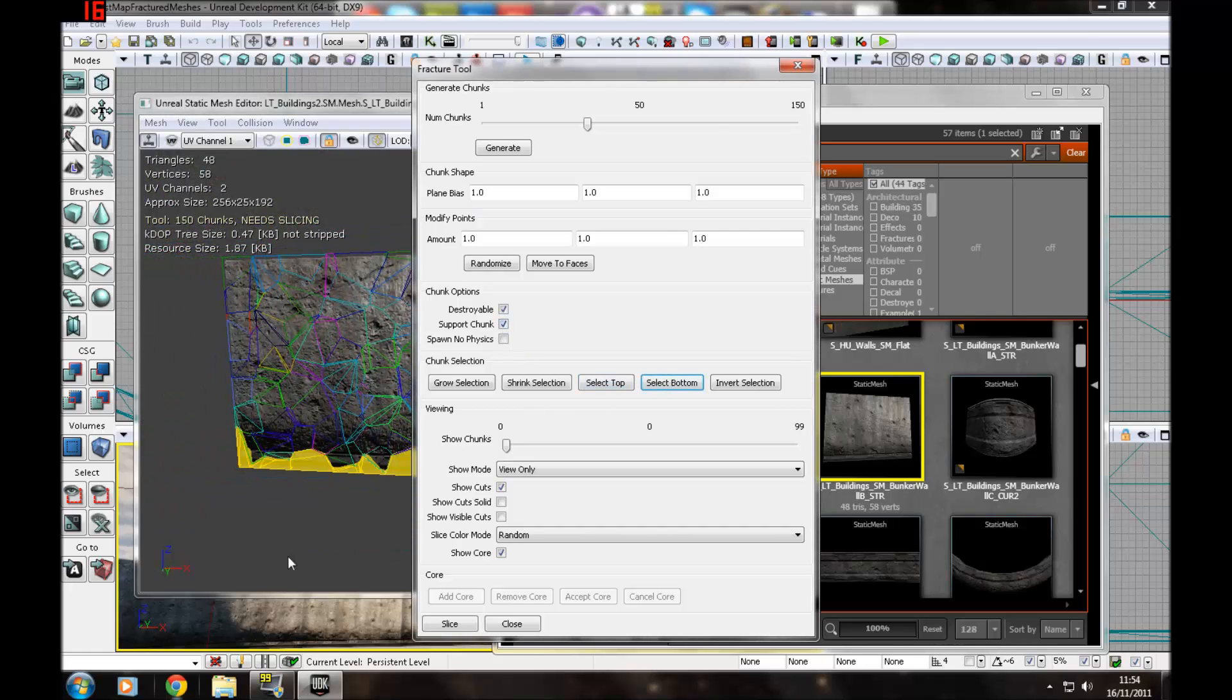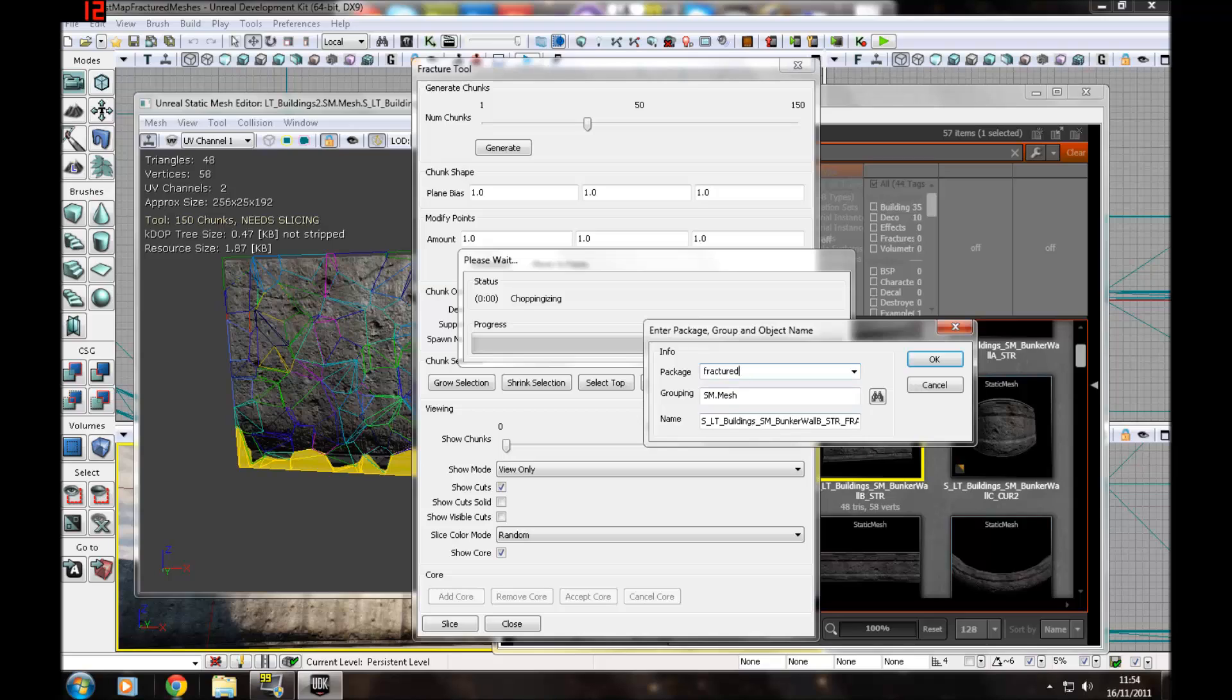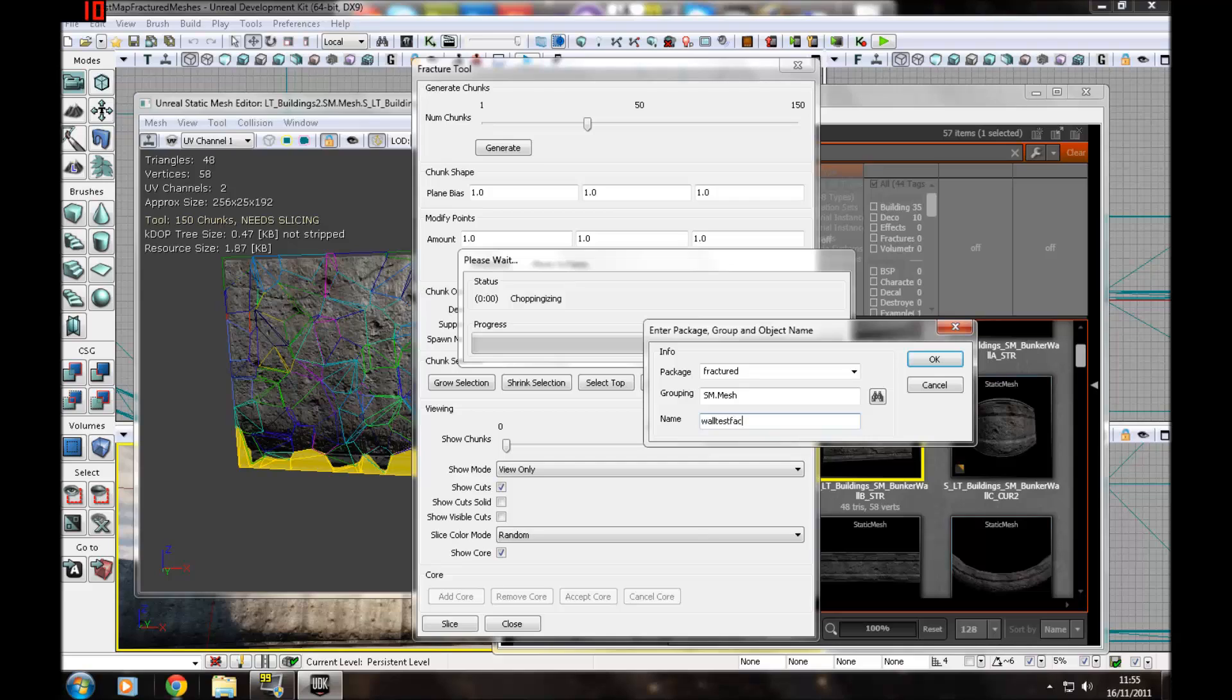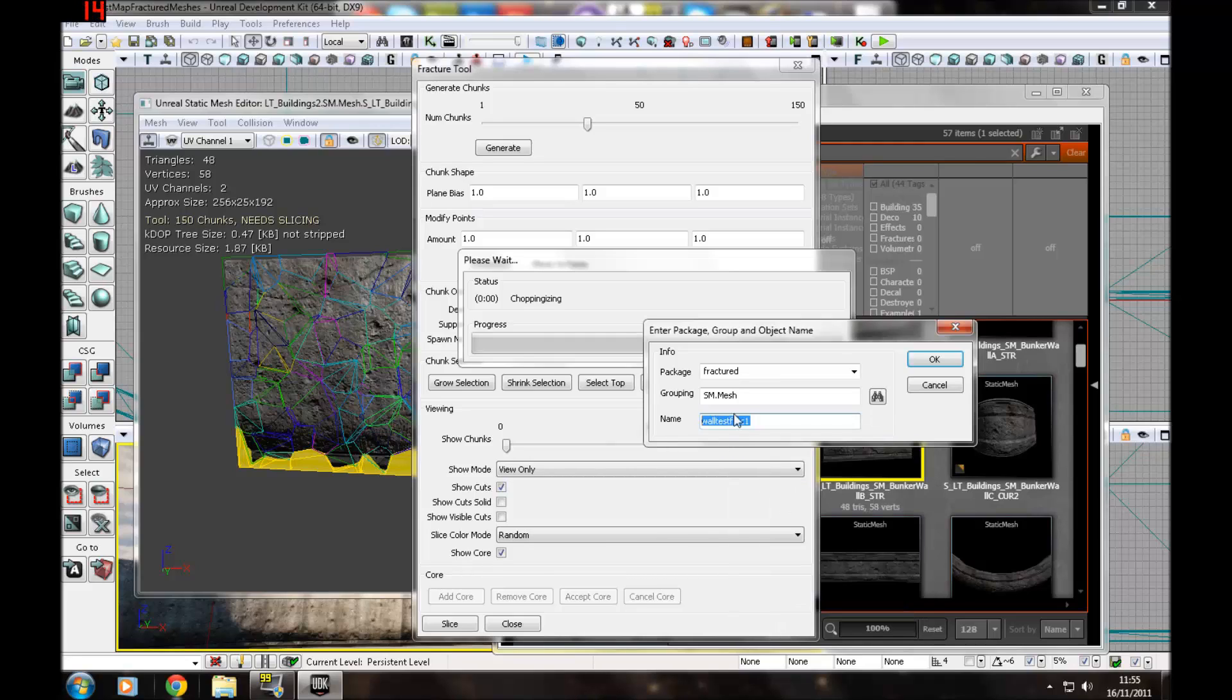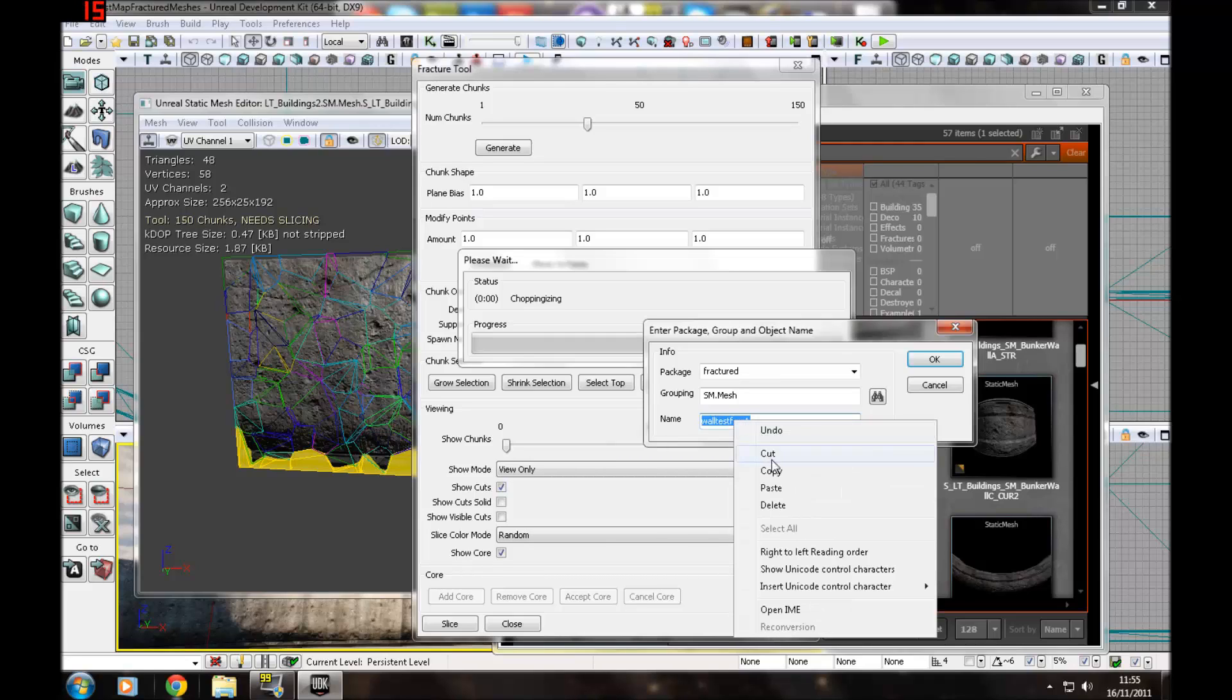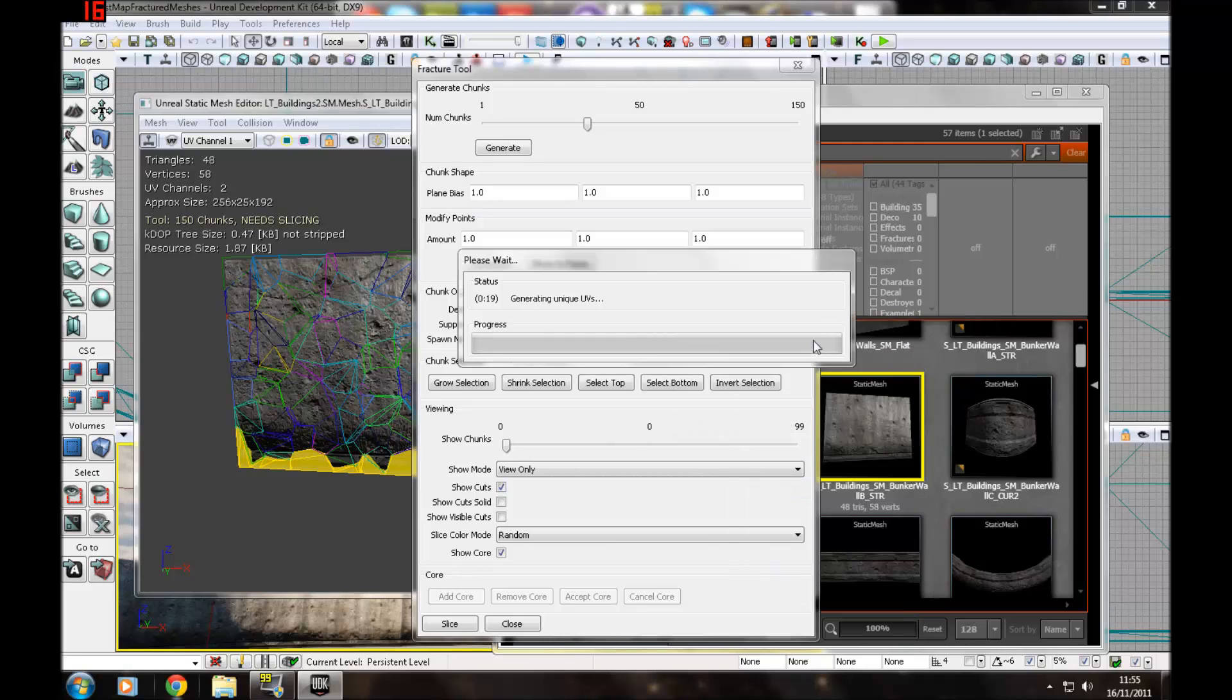Select bottom, support chunks, that's on. Then you want to press slice. Choose the package it's in, so I'm just going to type in fractured, and then name: wall test frac one. Just going to copy that so I can find it. Press ok.